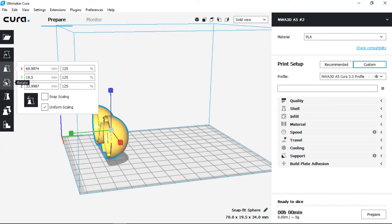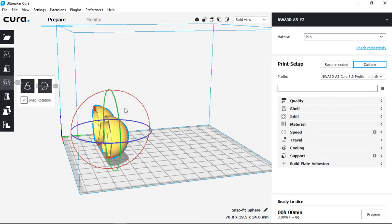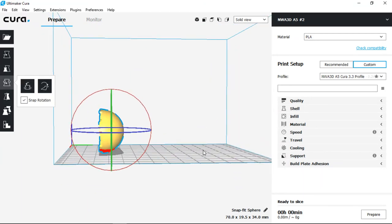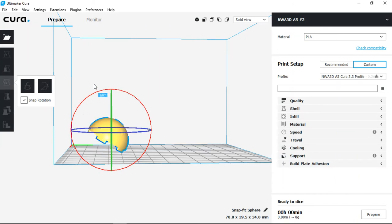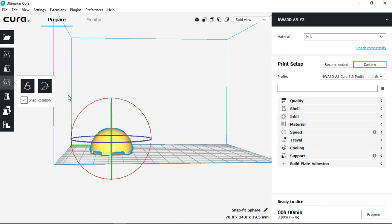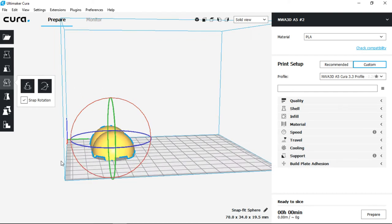So when I choose rotate, I'm going to move to the side and make sure the red circle is flat. Left click, hold and drag until 90 degrees. Once you let go, it should drop to the build plate and it's more in an appropriate manner to print.